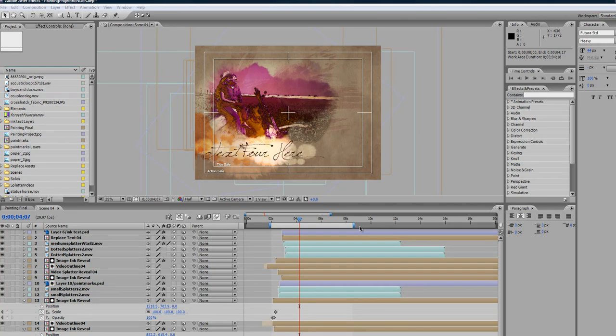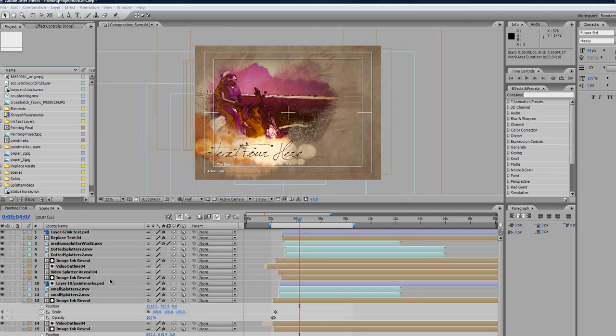So here we are in scene four and there are a couple of things at work here when it comes to freezing the video. In a couple of different comps we have a freeze frame applied and a time remapping effect.